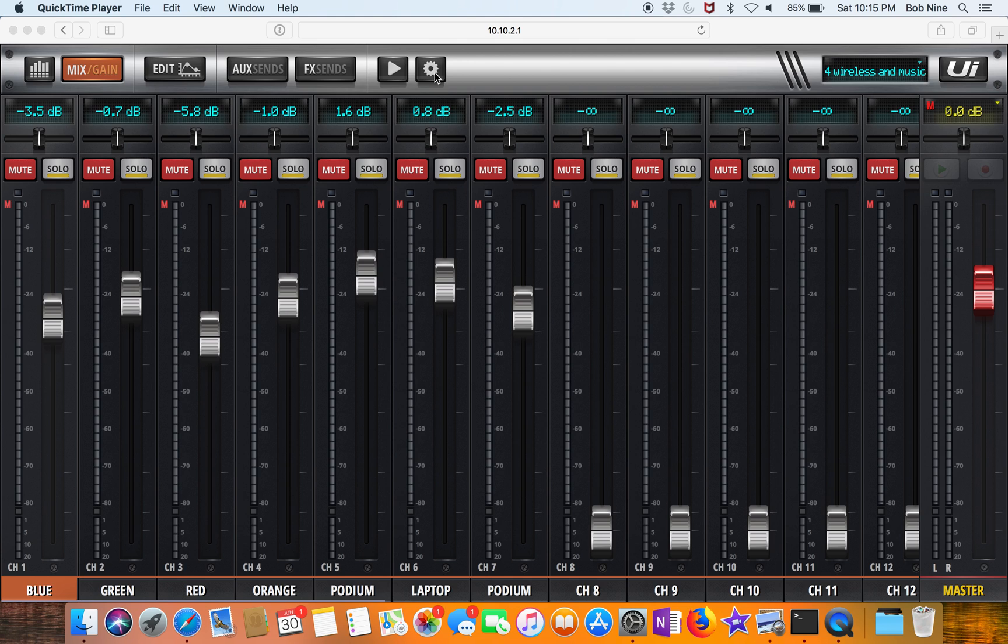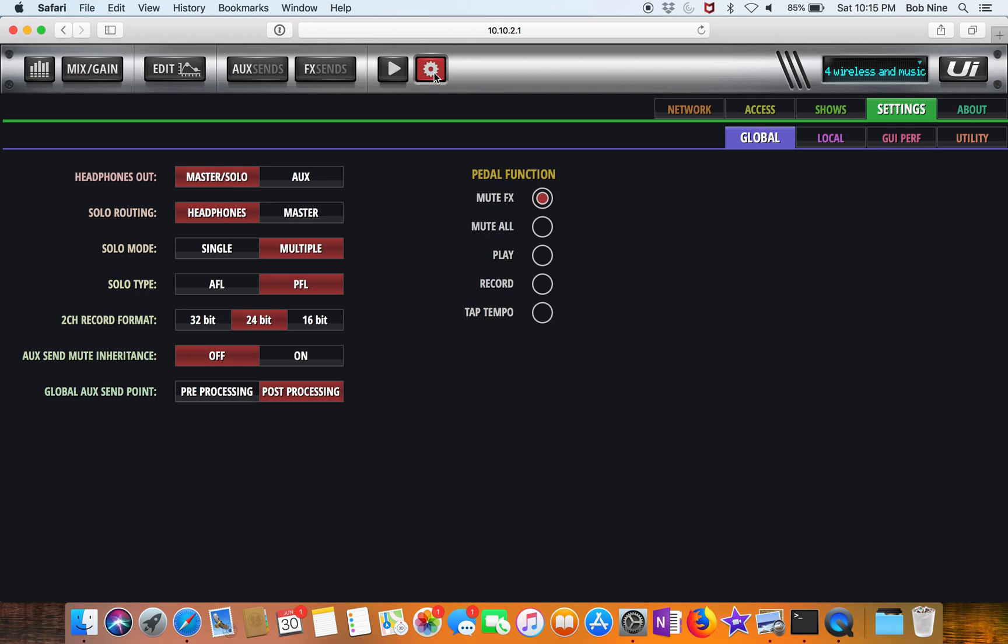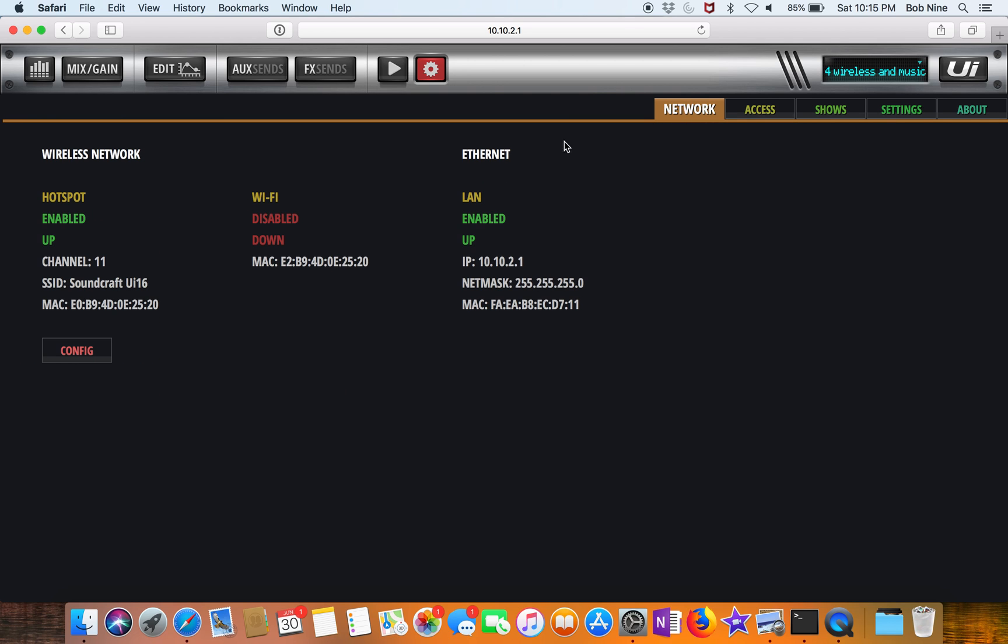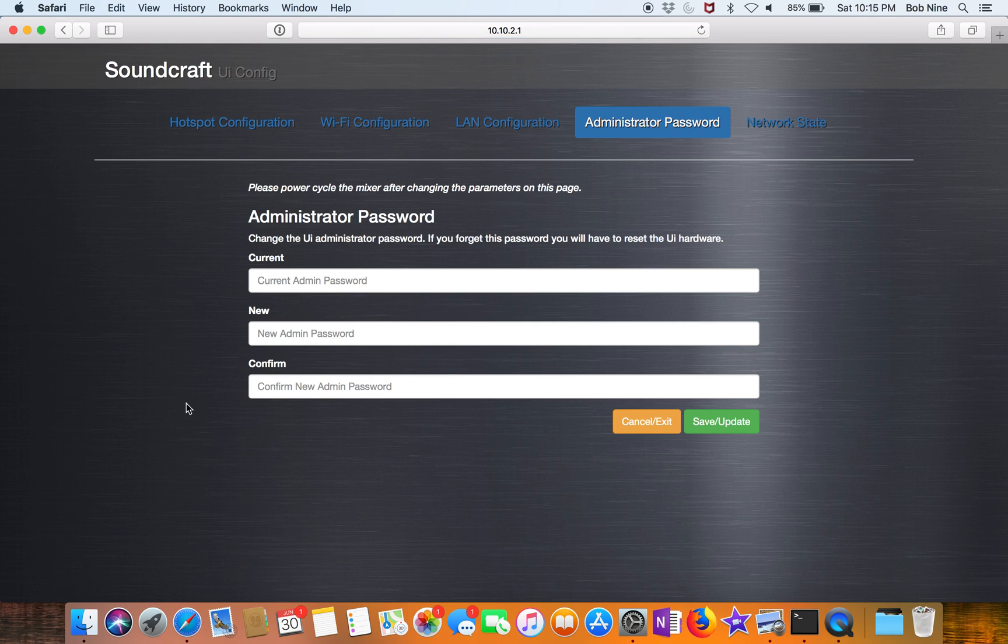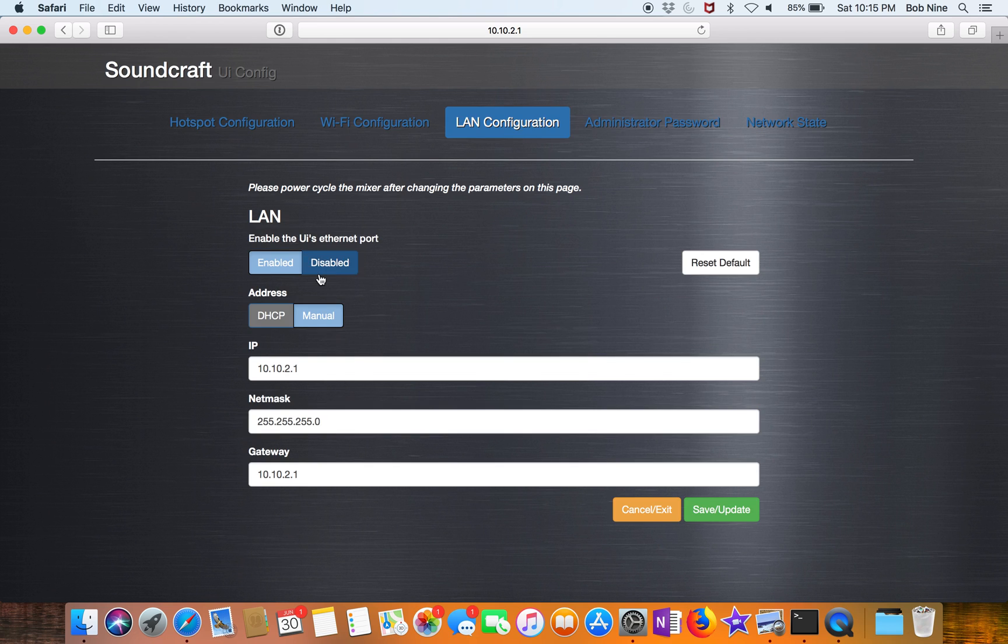The first thing you have to do is go to the UI by wireless, click on network, go to config, put in your admin credentials, click on LAN configuration and make sure that the LAN is enabled, put it on manual.